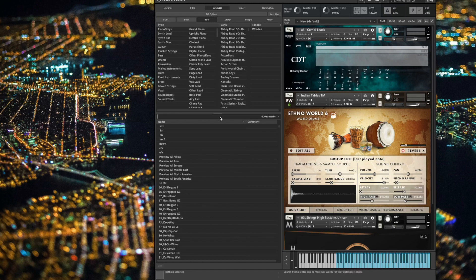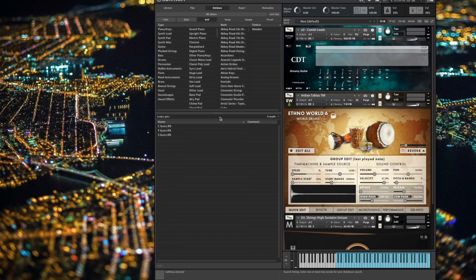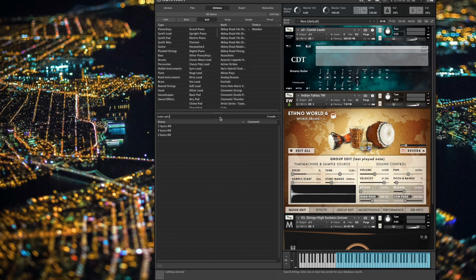For example, let's just say I want to load a guiro, but I want the East-West one. Well, I can just type the folder name, which is EWQLSO for me, and then guiro, and Kontakt's database is smart enough to find folders and file names that match my criteria. And there are my three guiro patches ready to load.